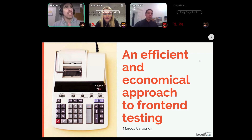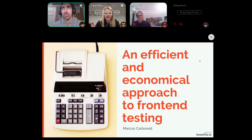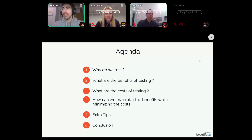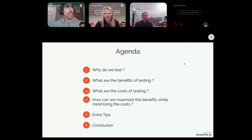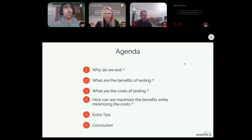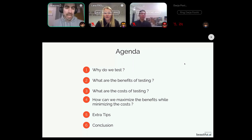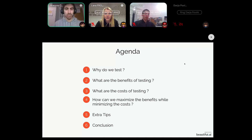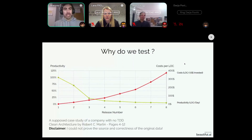I will present to you an efficient and economical approach to front-end testing. The presentation is going to be divided into six different parts: first an introduction as to why we test, then the benefits and the costs of testing, then how we can maximize the benefits while minimizing the costs, extra tips about how to write better front-end tests, and finally a conclusion.